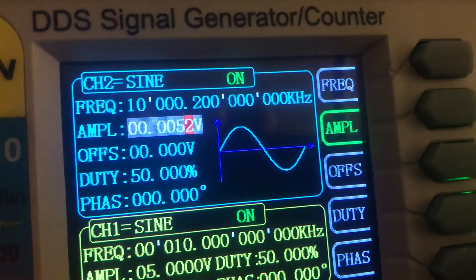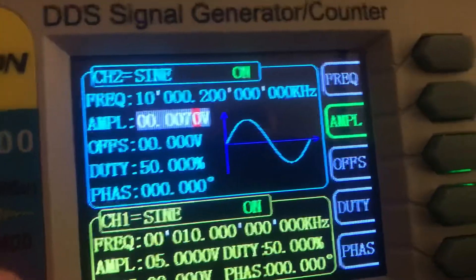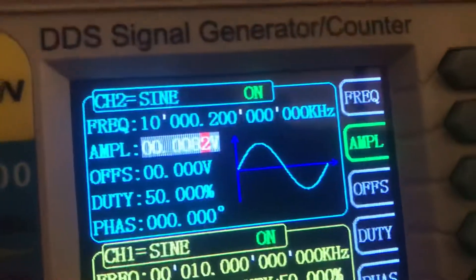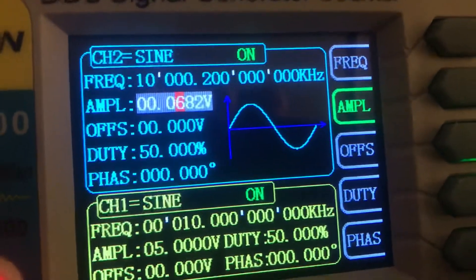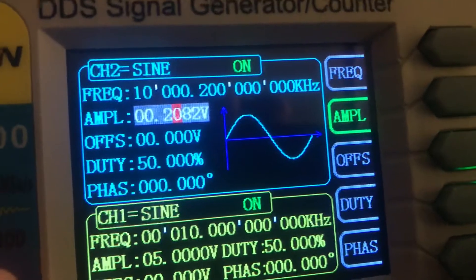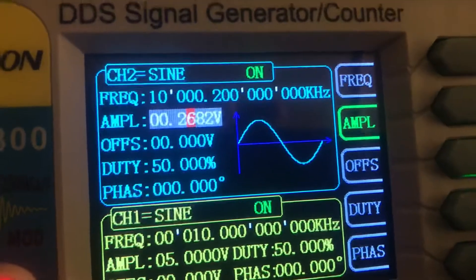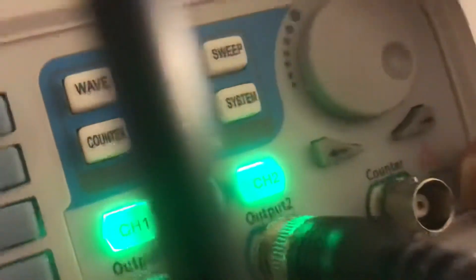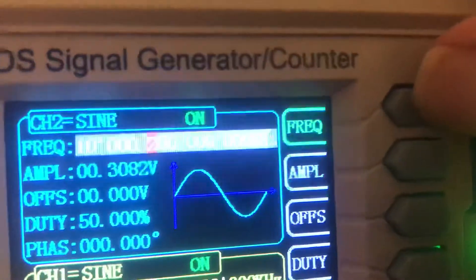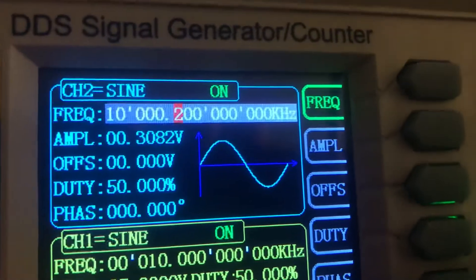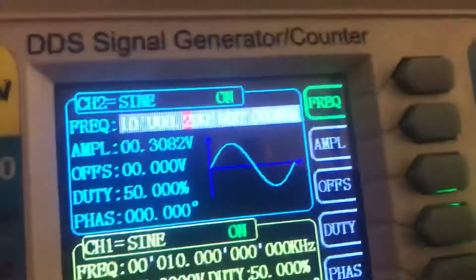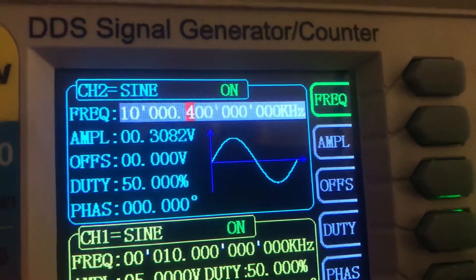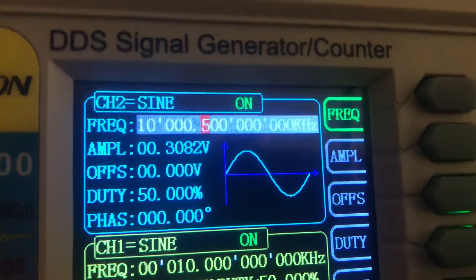If I turn the amp up real far you won't even hear WWV anymore. Now they're heterodyning pretty equally and we can go back to the frequency. Let me press the frequency key — you can hear that tone in the background, that's my generator heterodyning with WWV.